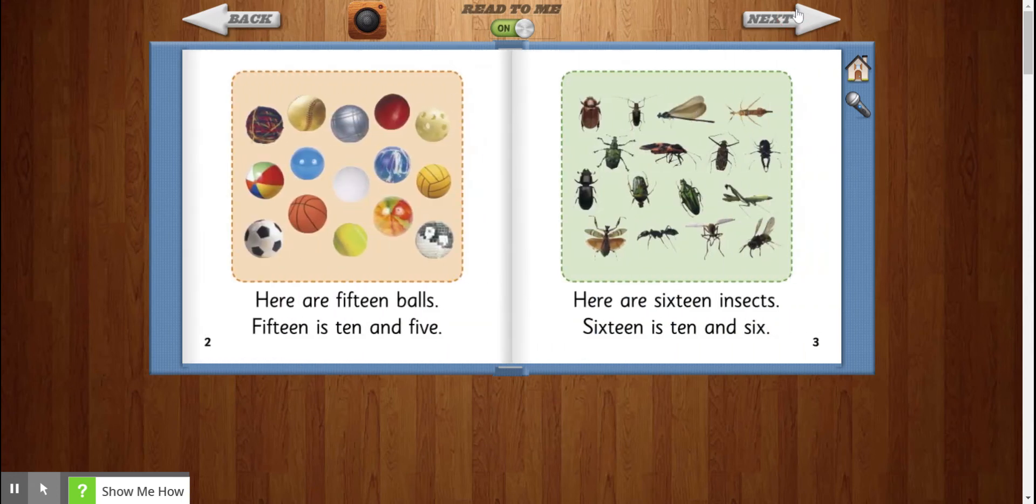Here are 15 balls. 15 is 10 and 5. Here are 16 insects. 16 is 10 and 6.